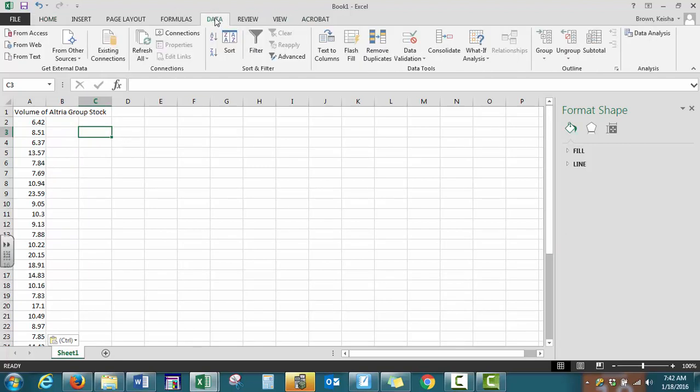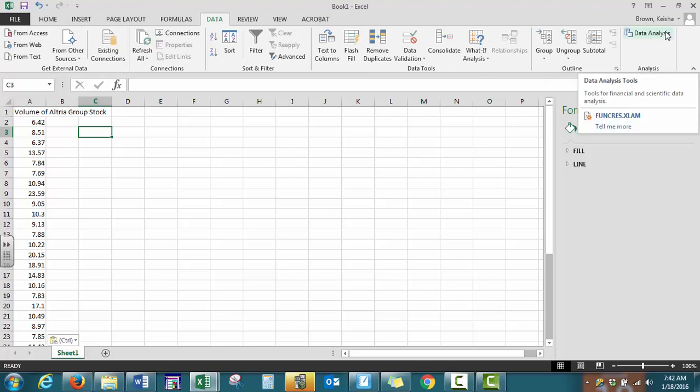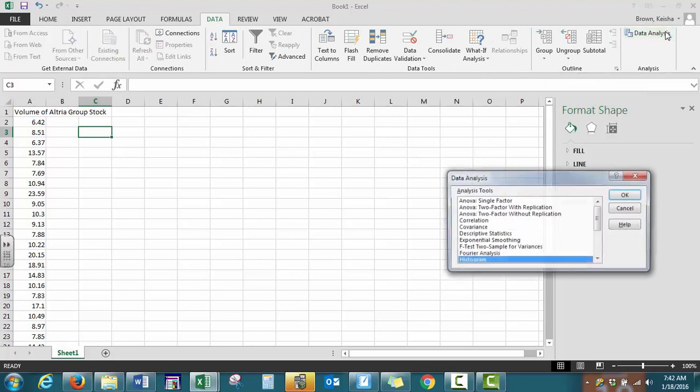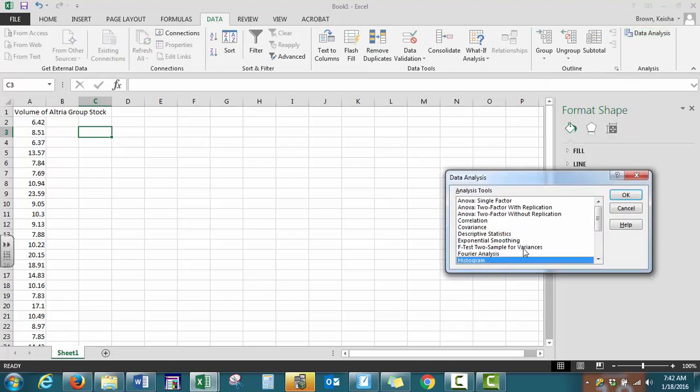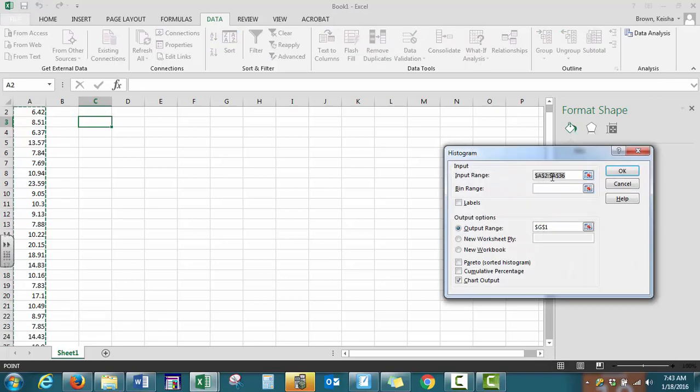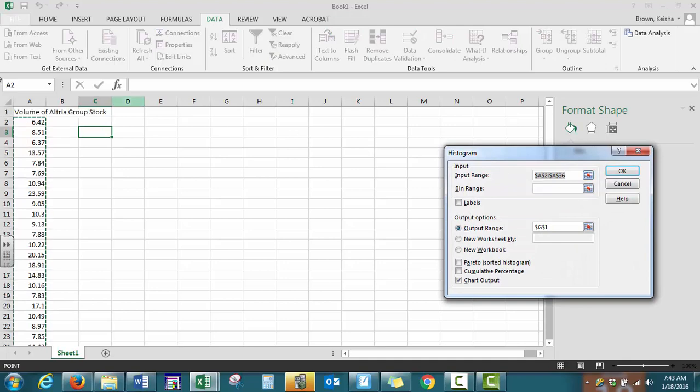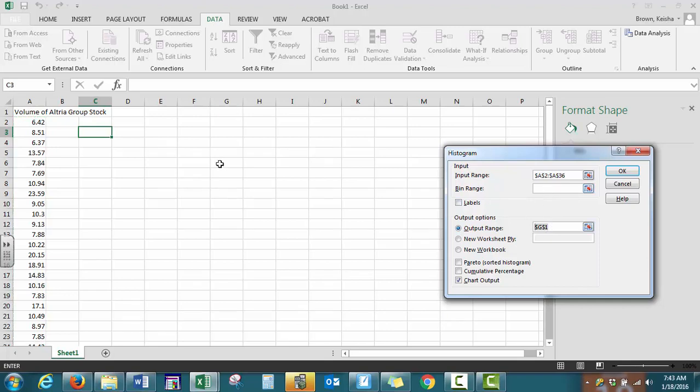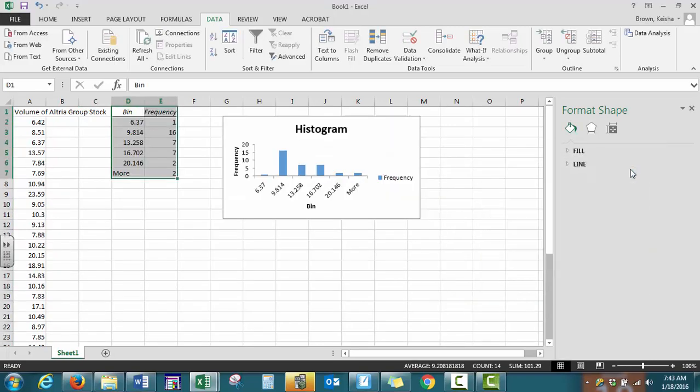So we're going to go just to the histogram. We go to our data tab, all the way to the right for data analysis. Histogram is the option that we want. For our input range, remember, do not include the title. We're going to leave bin range blank for now. We'll come back and show what that looks like. For output range, where do we want our data to show? I want to put it here. Make sure chart output is selected and OK.